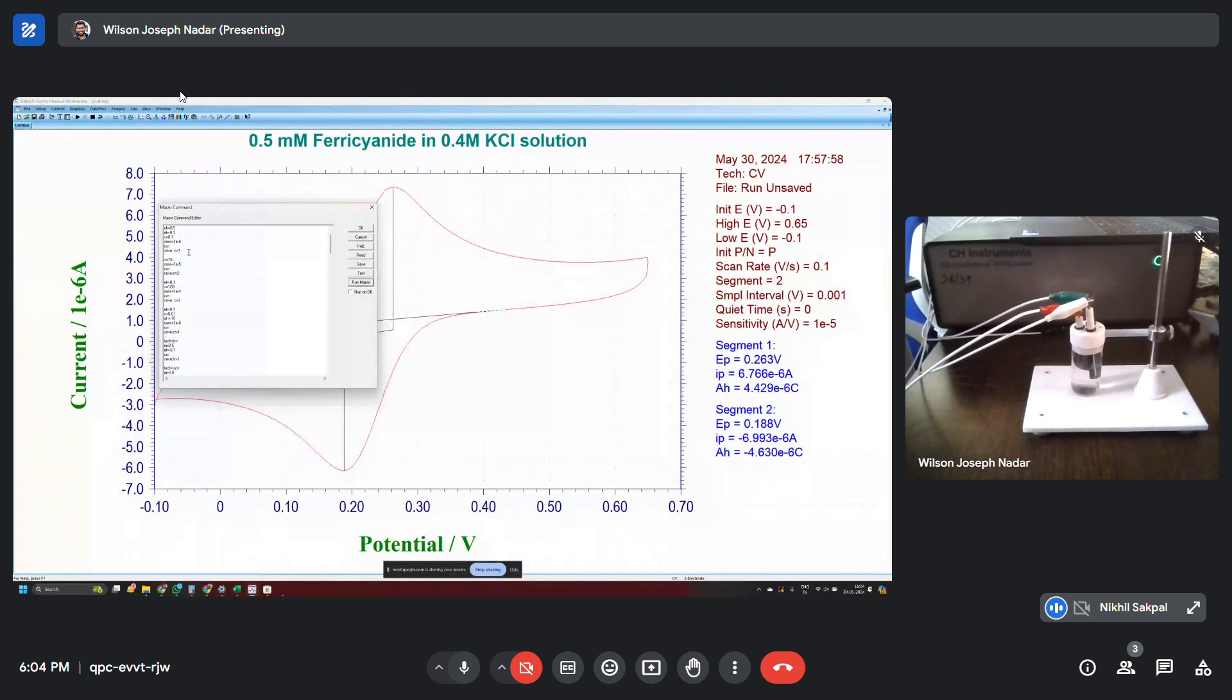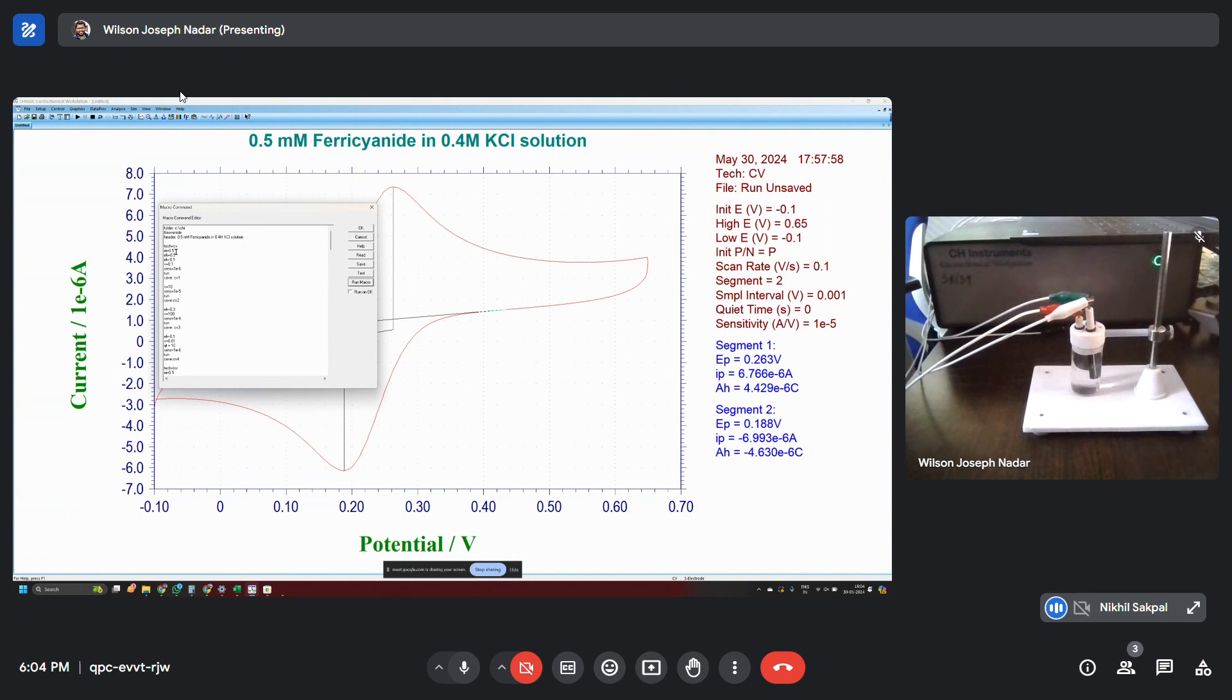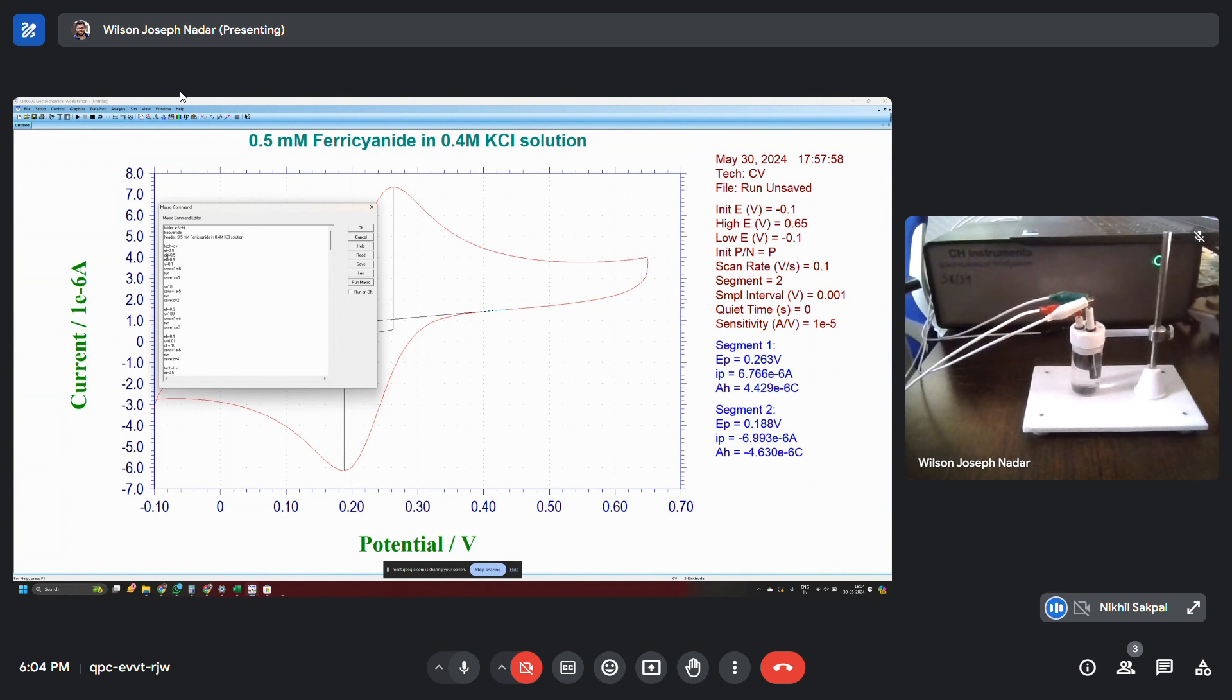And now EI equal to 0.5. That just indicates the initial voltage. E means voltage, I means initial, equal to 0.5 volts. So all of these numbers are in volts. So 0.5 volts. And EH, EH means voltage high equals to 0.5. And then E low, that is equals to, the E low, EL means E low, voltage low equals to minus 0.1.